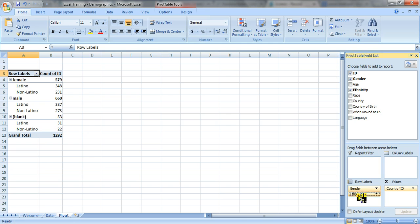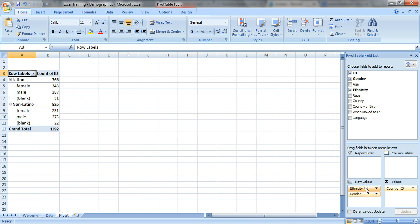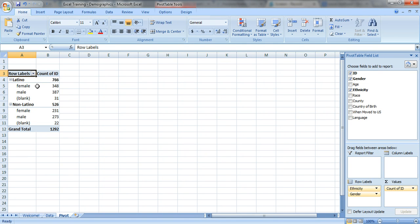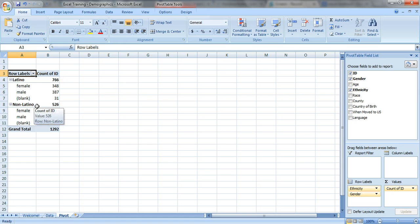Or we could drag it on top. Okay, so we're gonna put ethnicity on top of gender. So now of the Latinos, how many are male, female, or how many people left the question blank? And of the non-Latinos, etc.